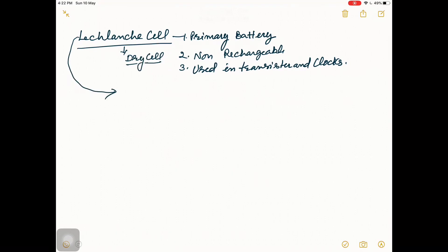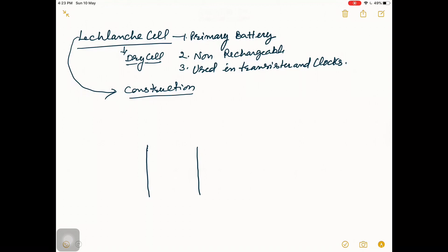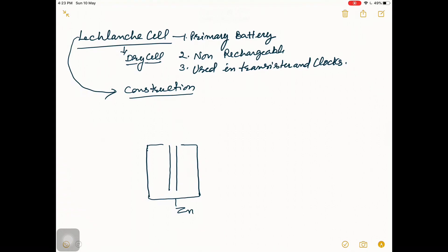If we discuss the construction of the Leclanché cell: there is a cylindrical container, and suppose this is the container — it is made up of zinc. Inside this zinc container there is a graphite rod.